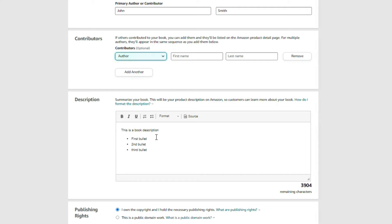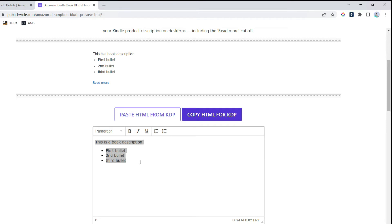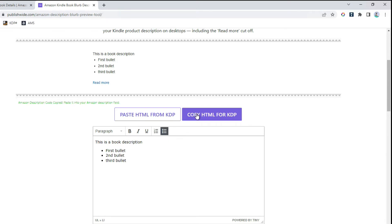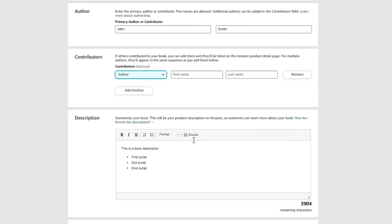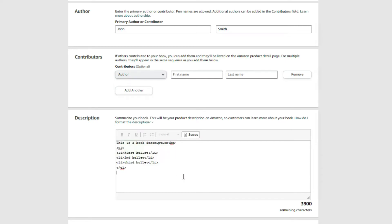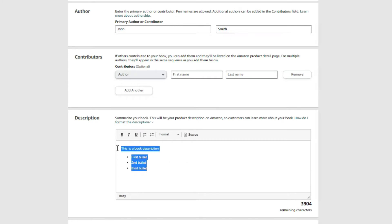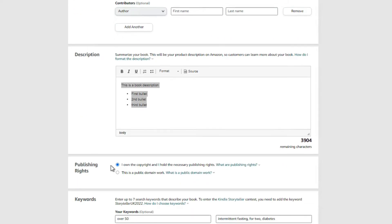Next is your book description. I generally have my description prepared beforehand using an HTML editor, where I create the whole description and bold or italicize it to make it look polished. Once I'm happy with how it looks, I copy it, come back to Amazon, click on 'Source Code,' and paste it in. Then click 'Source Code' again and it will display with all the formatting intact. I like to have everything prepared ahead of time.